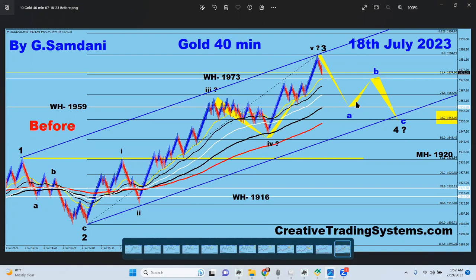Here is how I see it unfolding: an A-B-C correction around the 38% retracement, then we go up for wave five of this bigger count. First, we drop here for wave A, then we go up for wave B — maybe around 1970 — and then we drop down to the 38% of the whole wave three move for wave four. Wave four is very nasty and dangerous, but this one looks like it will be bigger and have more distance, so I may be able to catch a decent trade. I'll bypass wave B and probably trade wave C to the downside.